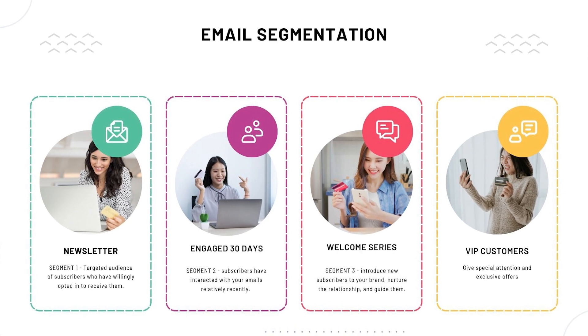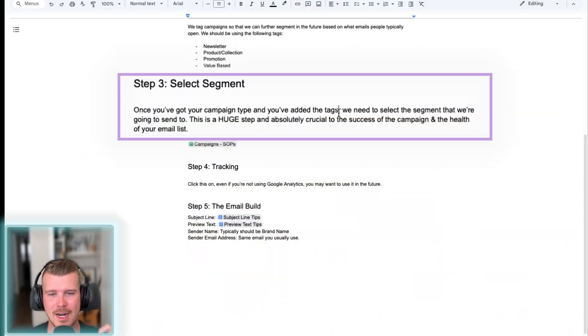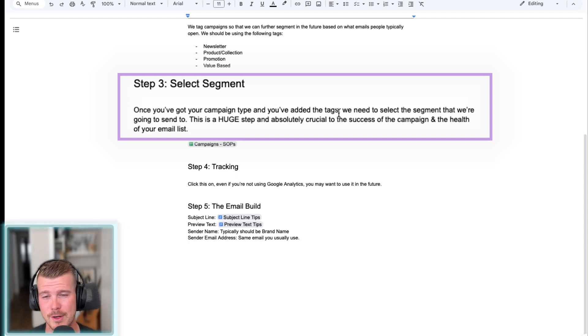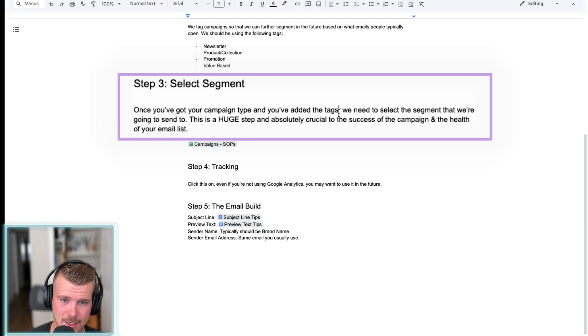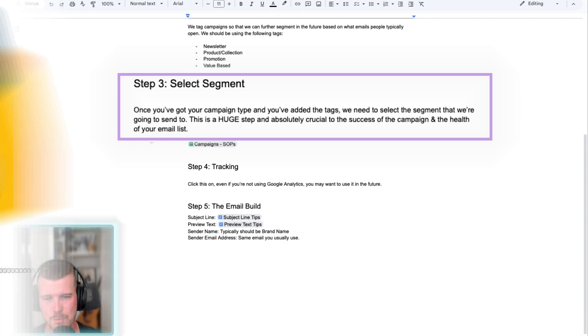So this is a huge step. There's a whole video and a whole section on how to segment. So make sure you check that out because this is really important. The success of any email marketing, especially with these campaigns. So again, you can refer to that SOP doc.